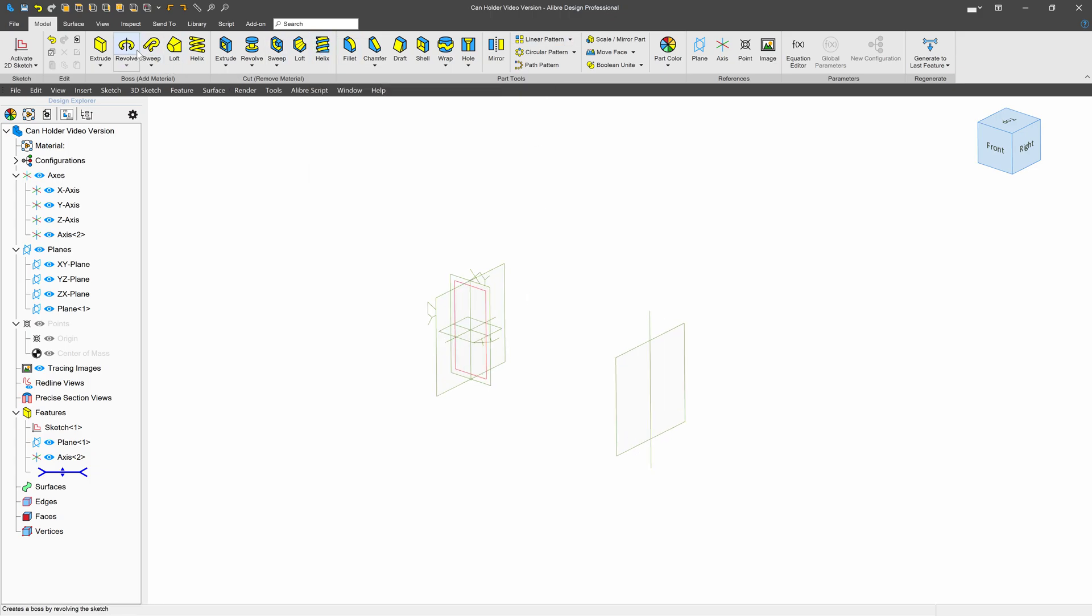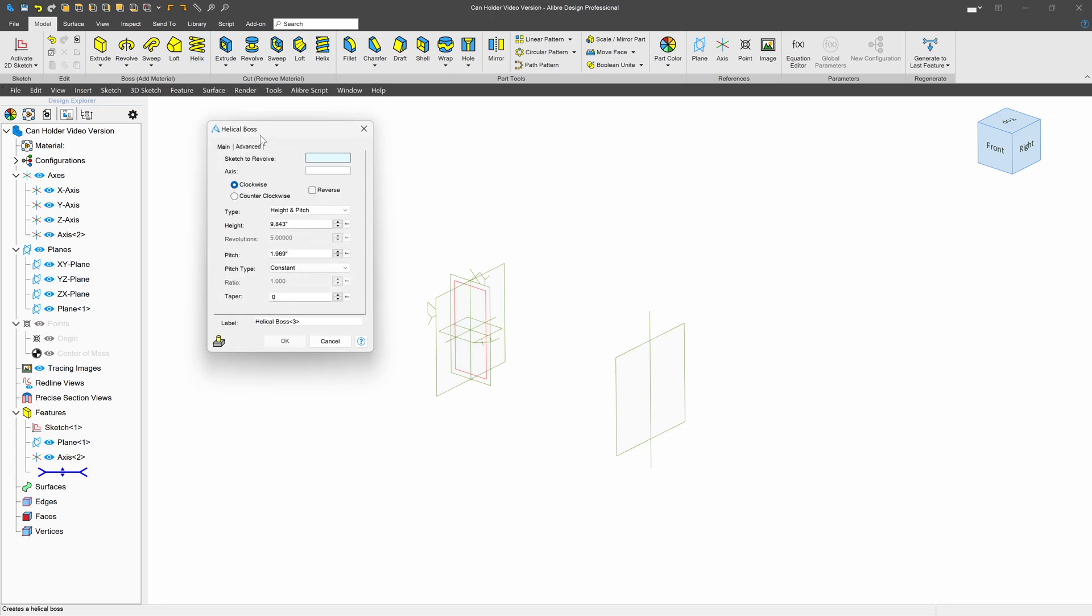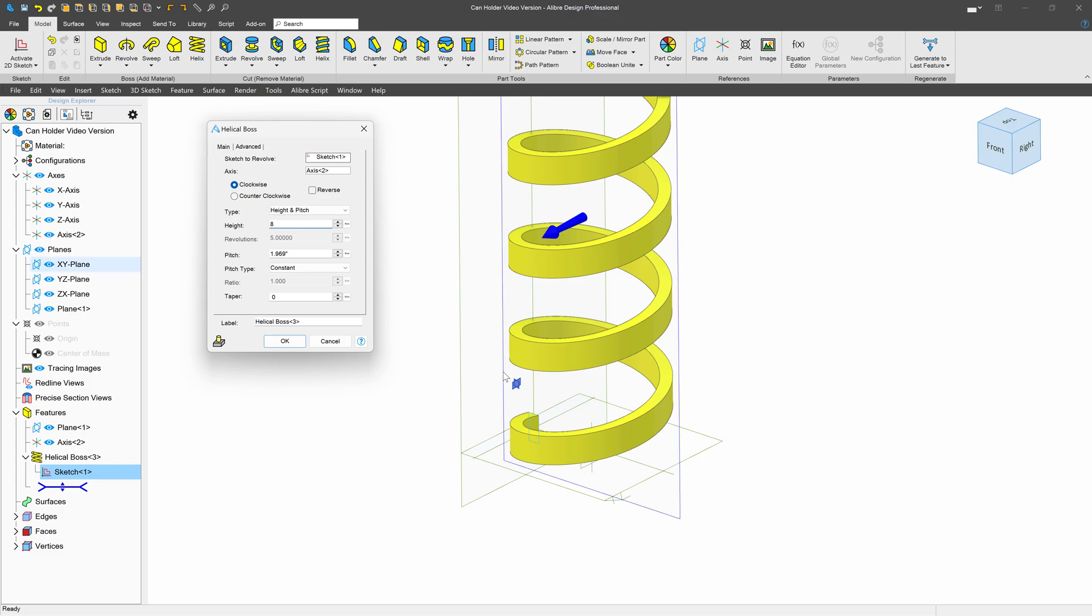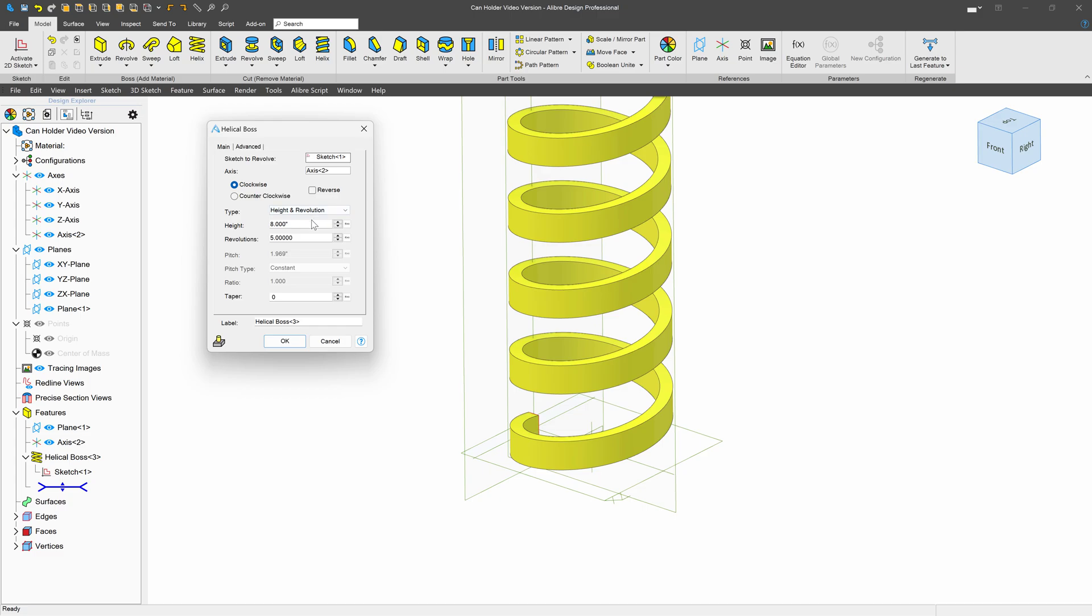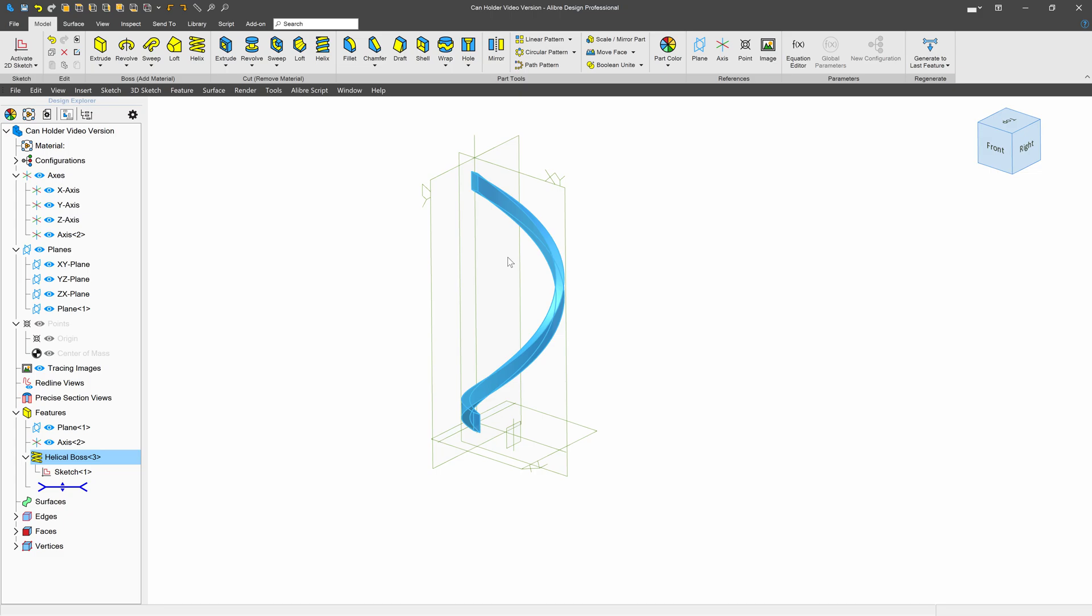So let's perform a helix and we'll revolve this sketch about this axis. We'll make this a height of eight. And I want this to be not a pitch rather, but a height and revolution. And it'll give us a revolution of one. And we'll say okay to that.